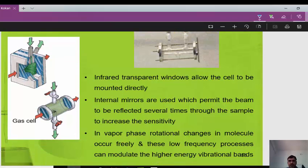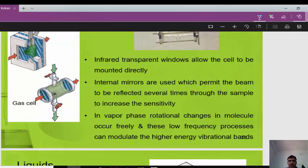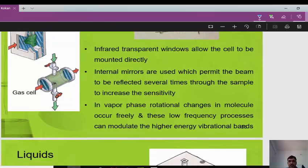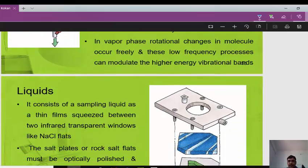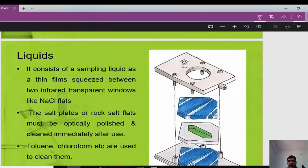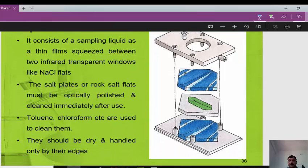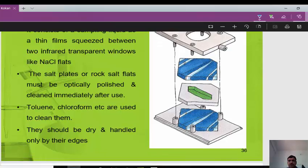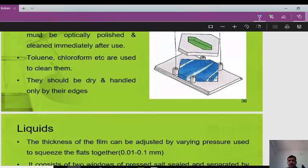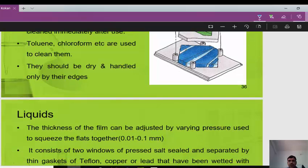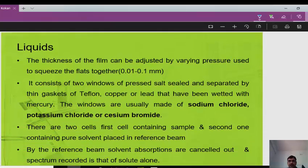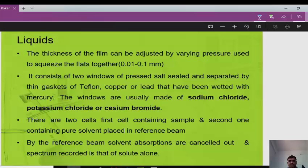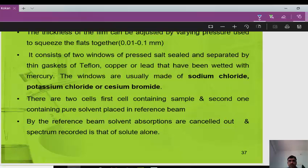Sample handling in IR depends on whether the sample is a gas, liquid, or solid. For solids, KBr discs are used; for liquids, thin films; for gases, gas cells are used. Gas cells have infrared-transparent windows and internal mirrors that reflect the beam multiple times through the sample to increase sensitivity. In the vapor phase, rotational changes occur freely and can modulate higher-energy vibrational bands.